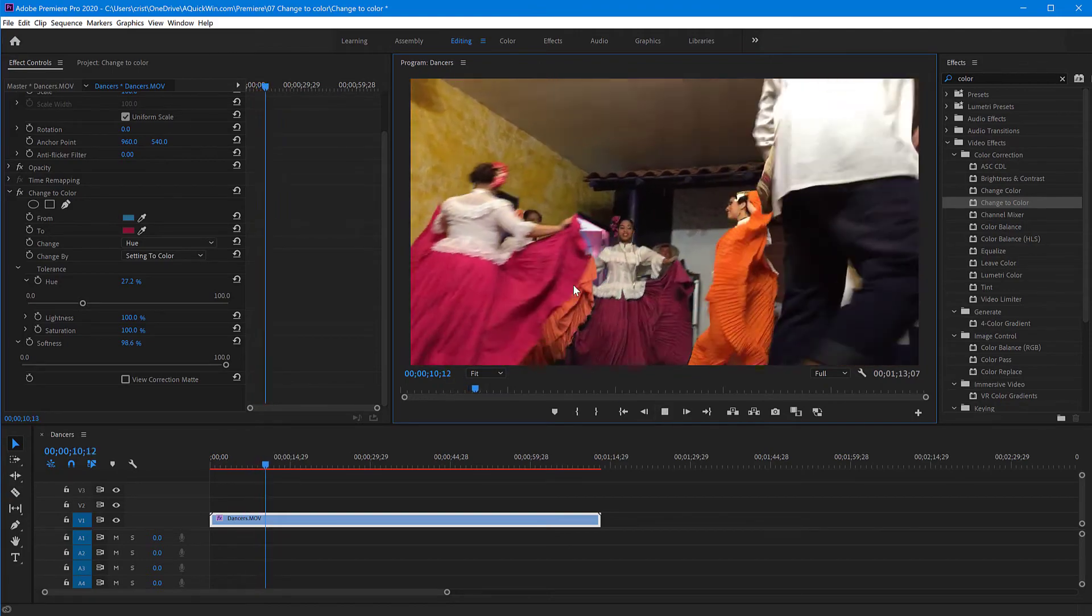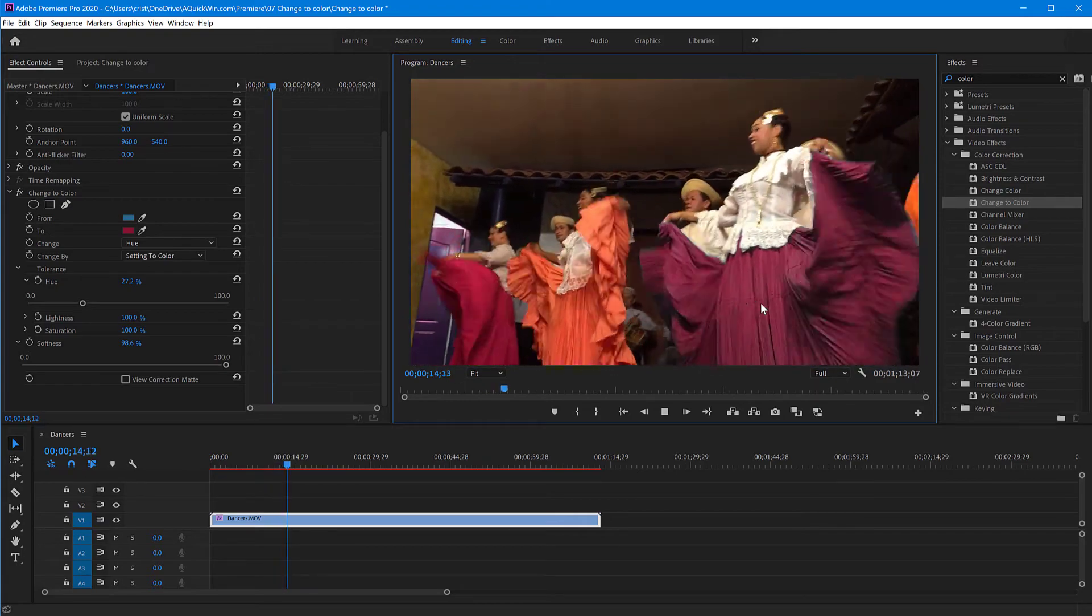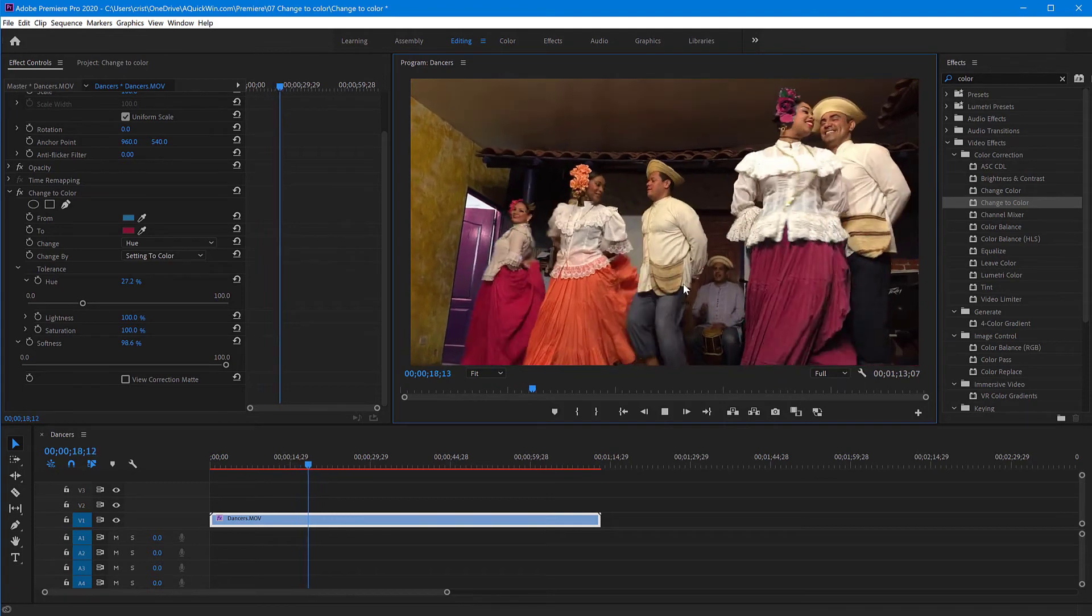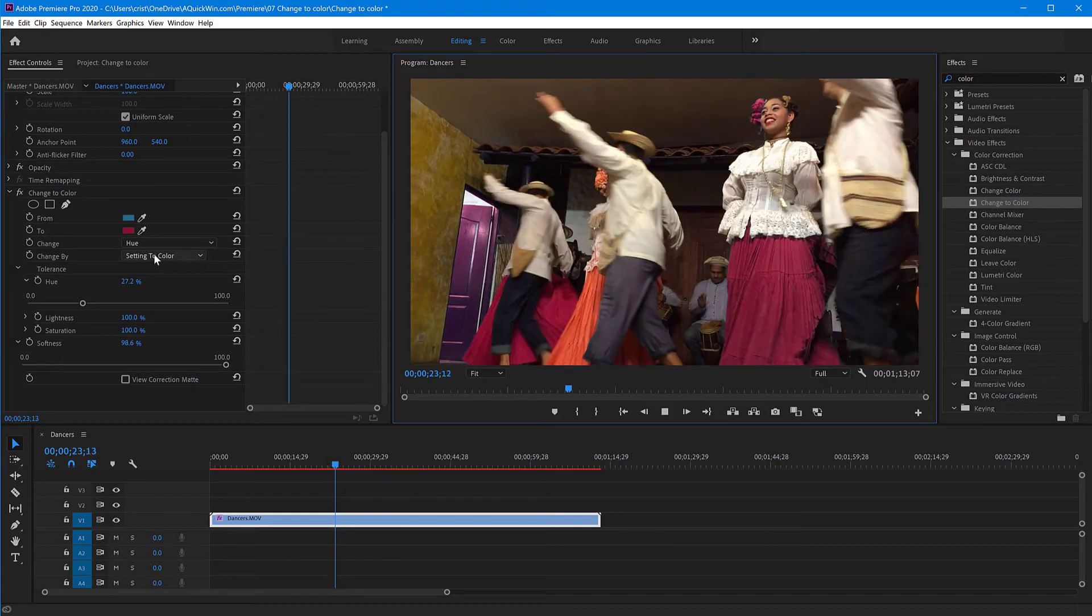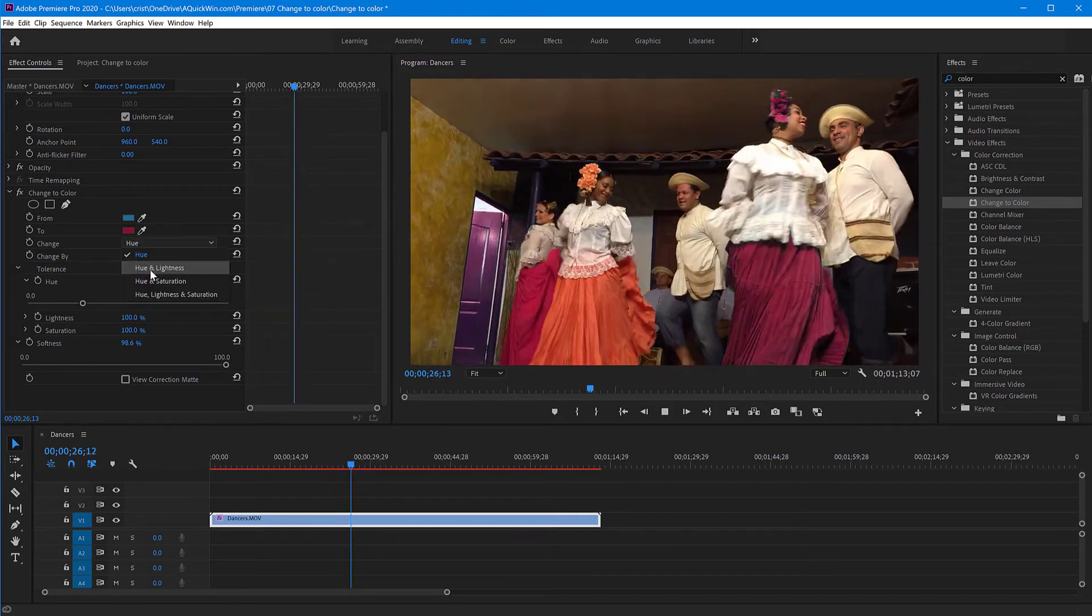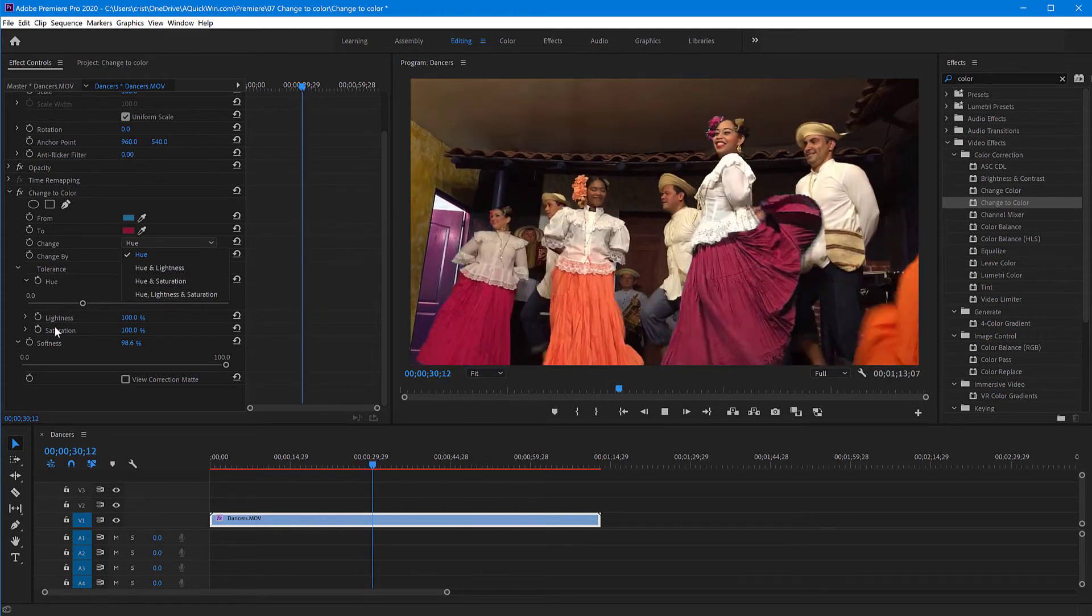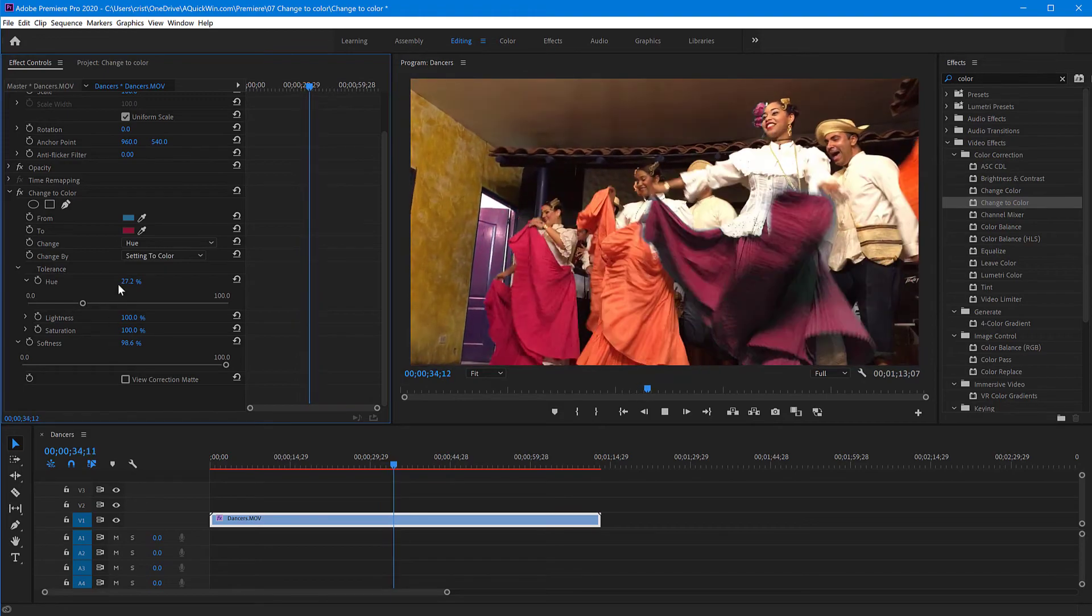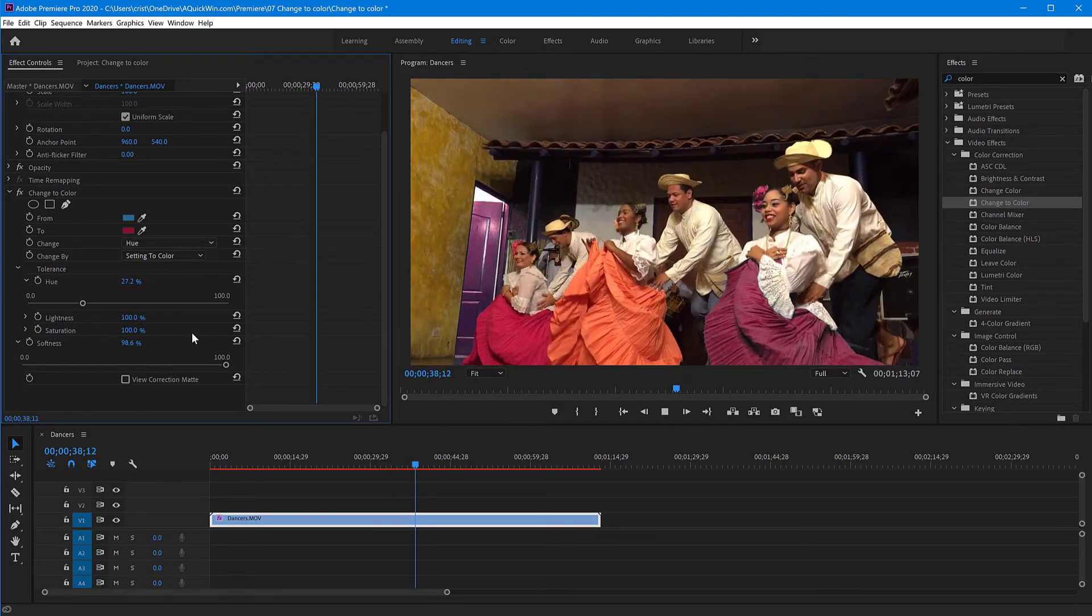This obviously works with objects that have somewhat of a constant or uniform color. And it's basically replacing that color, changing the hue. You can change the mode from hue to hue and lightness, hue and saturation, or hue lightness and saturation. And then you can adjust this tolerance up and down for each value to make sure that it matches what you want.